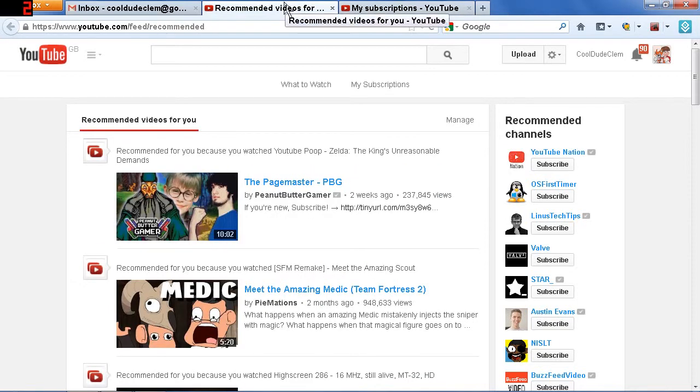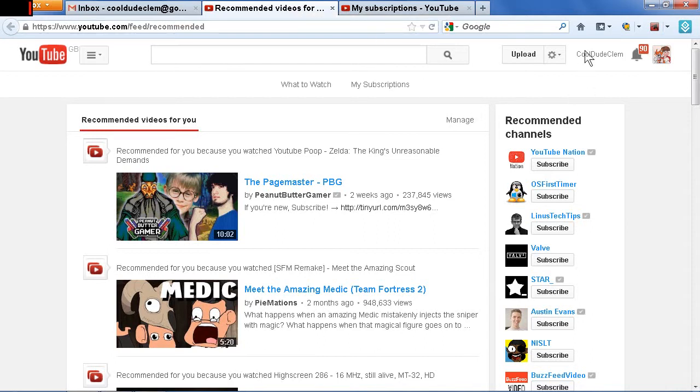So anyway, I want to know if there is a way to make it work like it used to, so I never have to keep on selecting which user I want to be every time I load up YouTube. Because it is driving me mad, and I don't know if there is a way to make it not do that anymore.